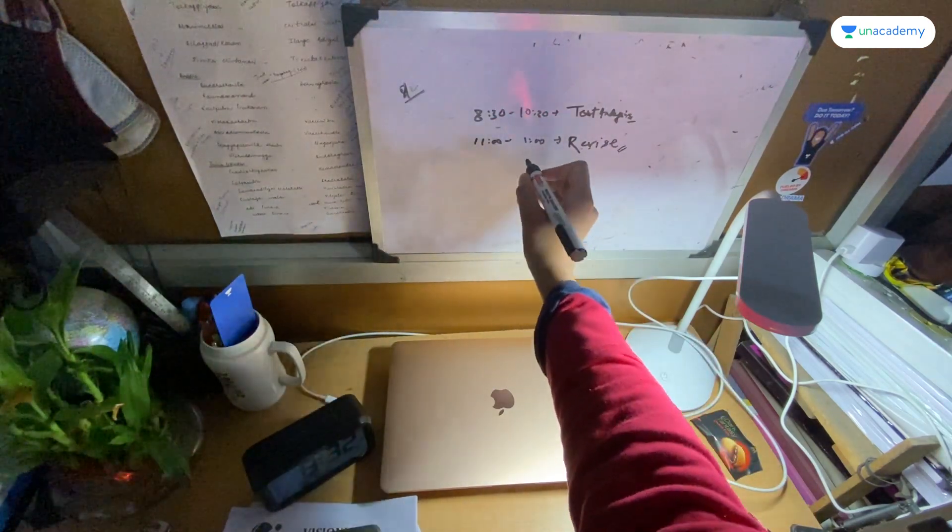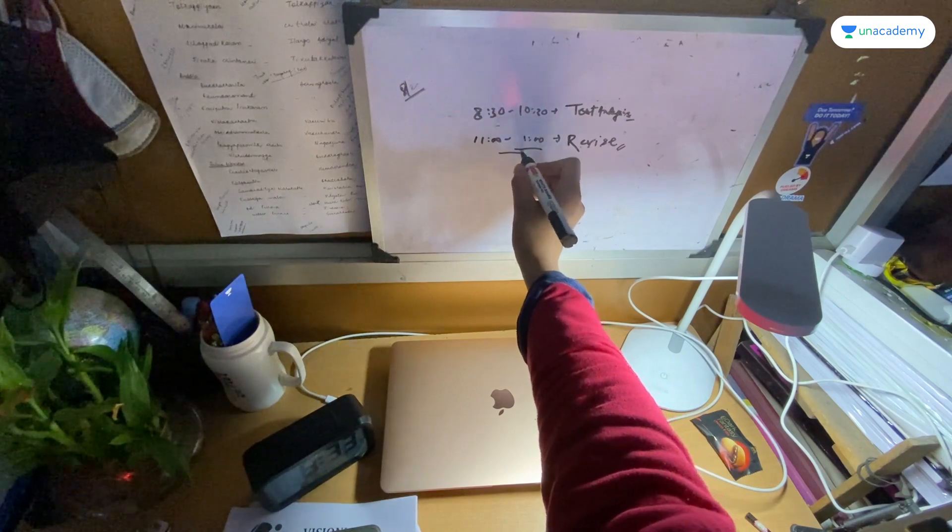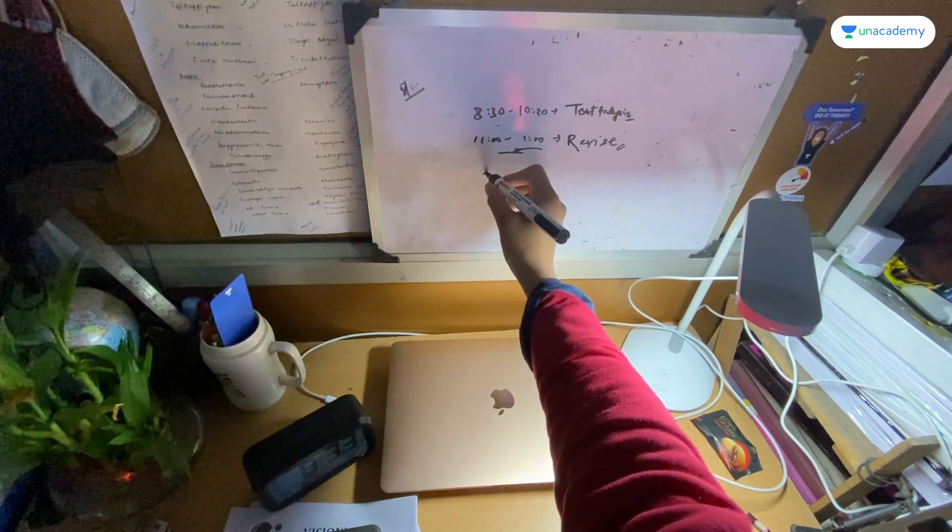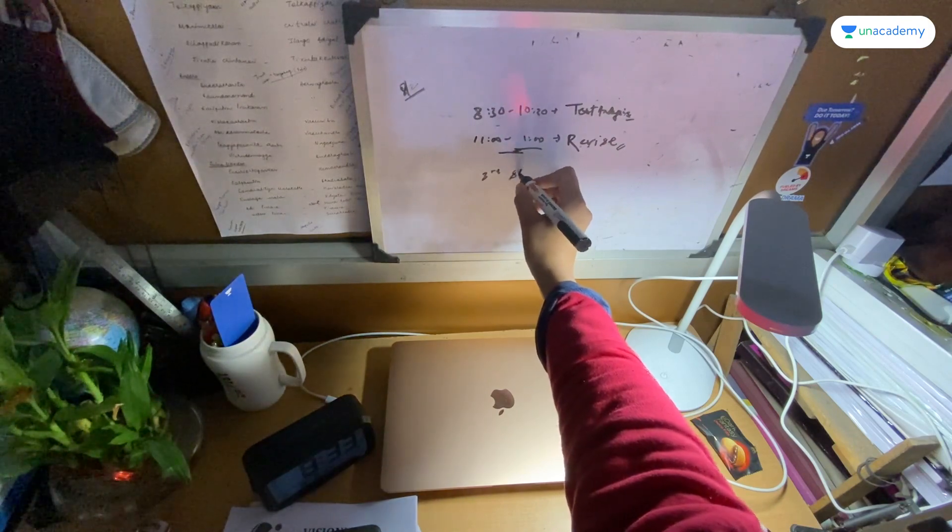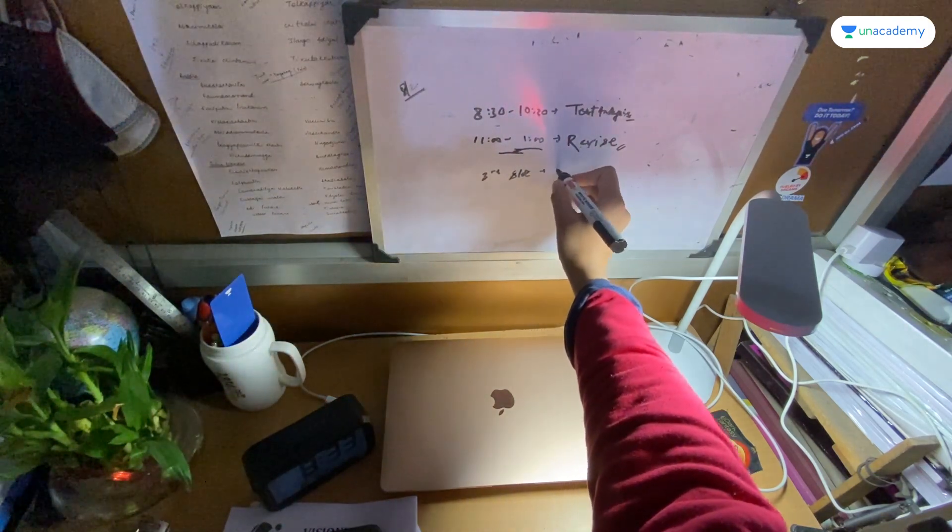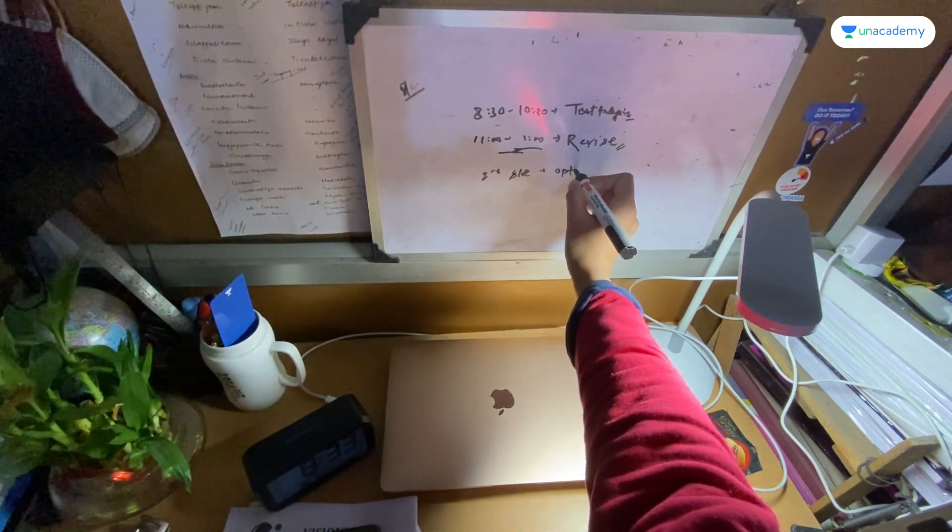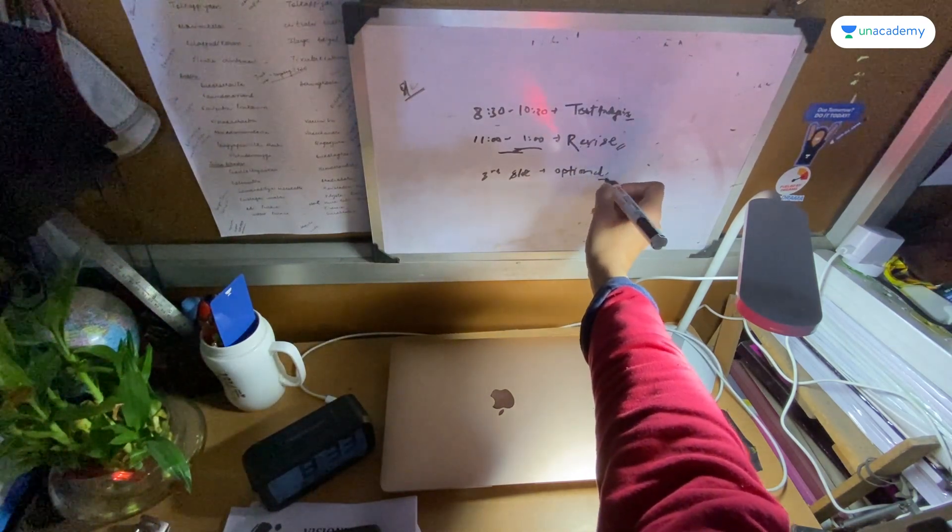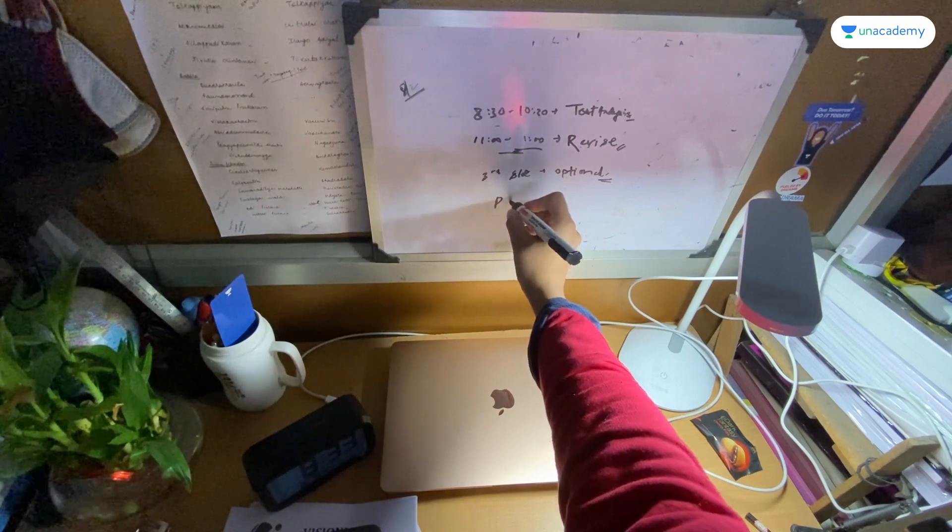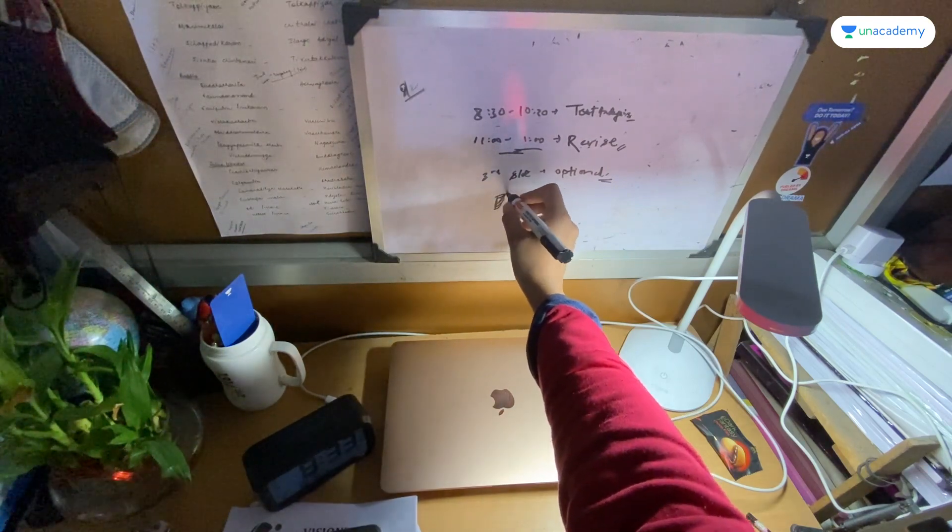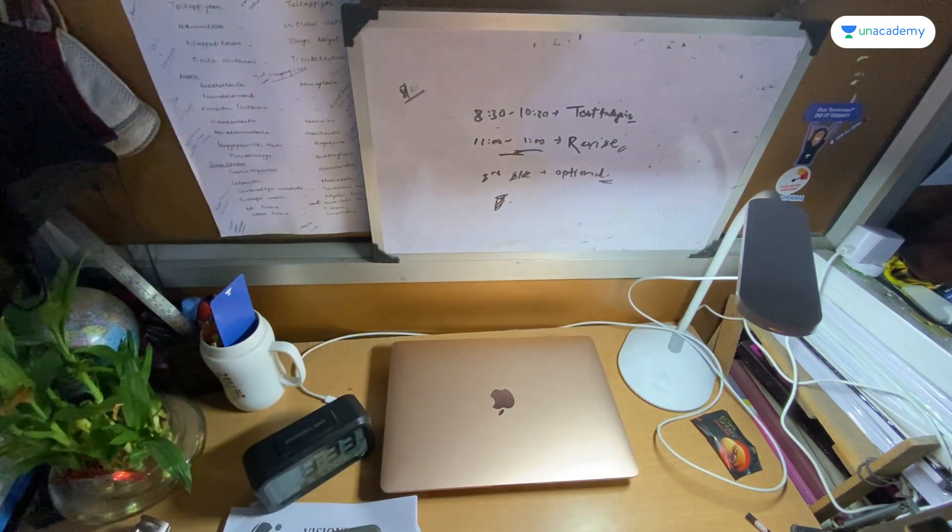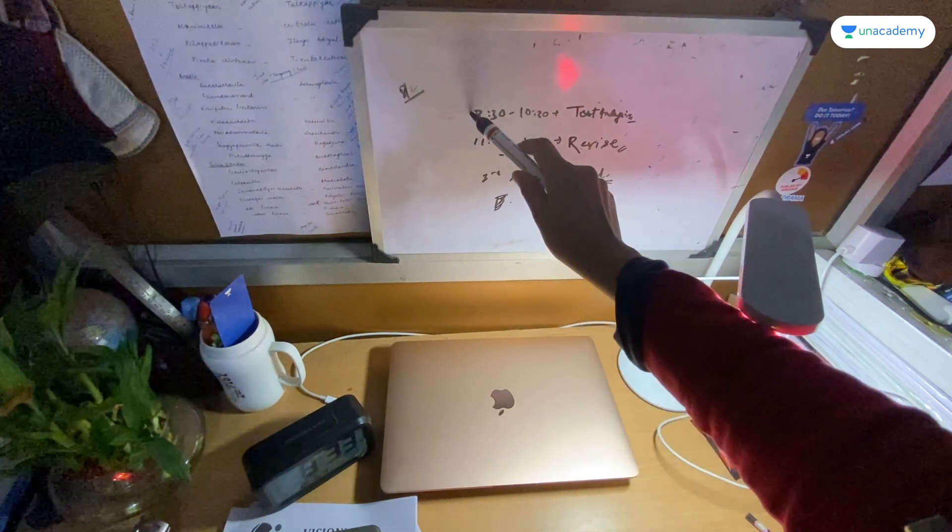And then lunch and rest, and then I will go to the third slot and I will do optional. And then I will keep packing here, so I will start test and analysis.